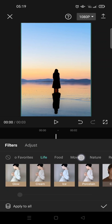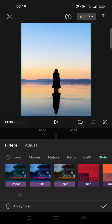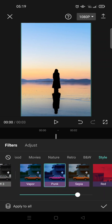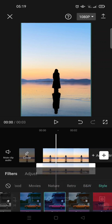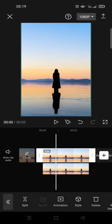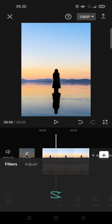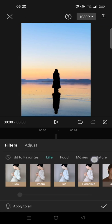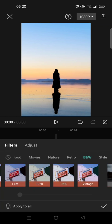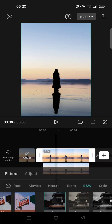Click on filters and find the Style category and choose Punk — this one. Click on check. Next, click on the first layer photo, click on filters, find the B&W category, and choose Fade.